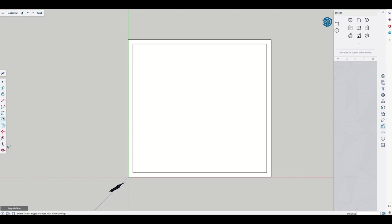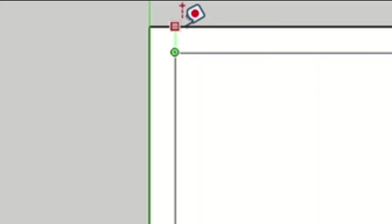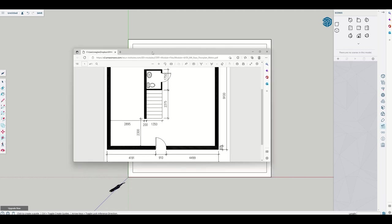Let's test that again to make sure you trust me. Click from here to here, 305 millimeters. Excellent. We can also test the vertical walls as well. 305 millimeters. Easy. Now we've got our external walls done.